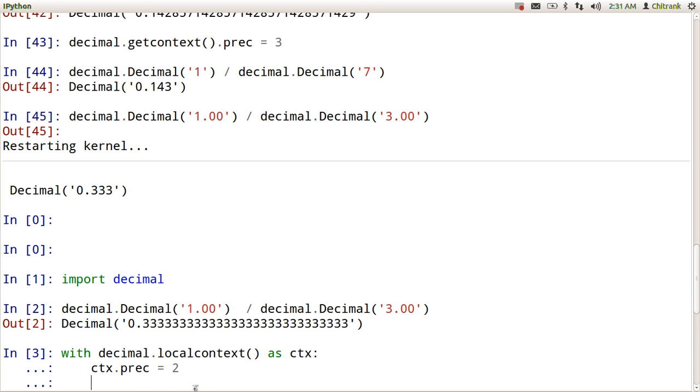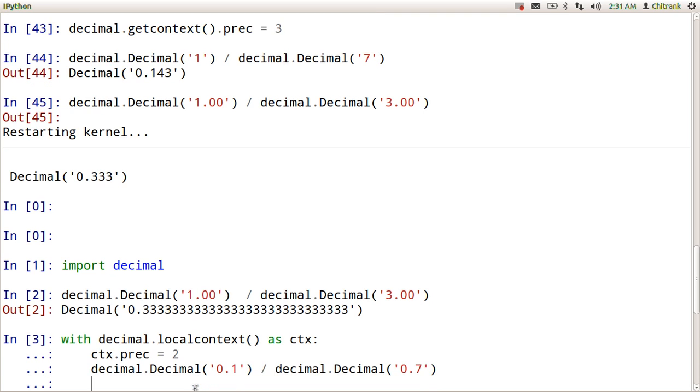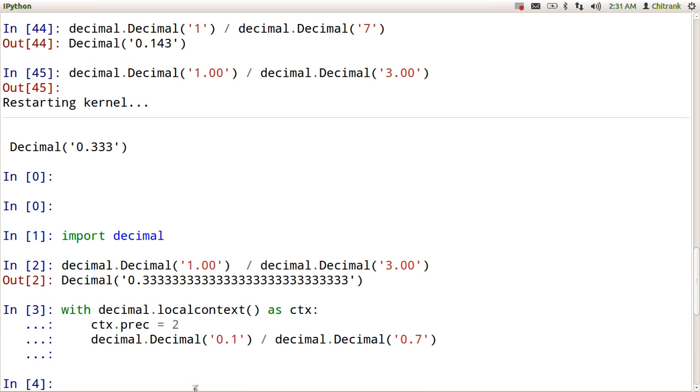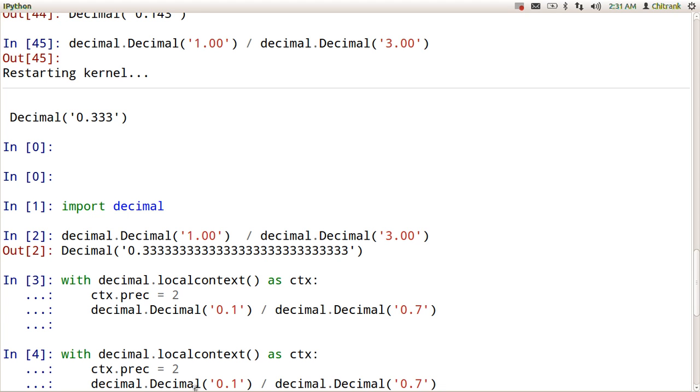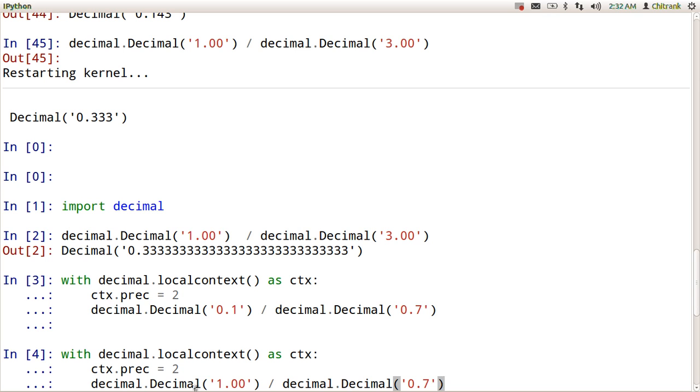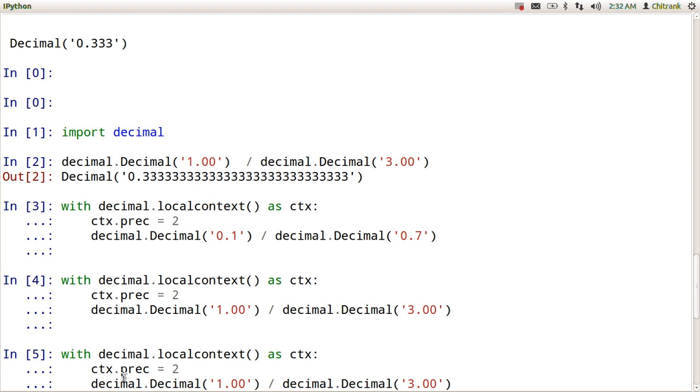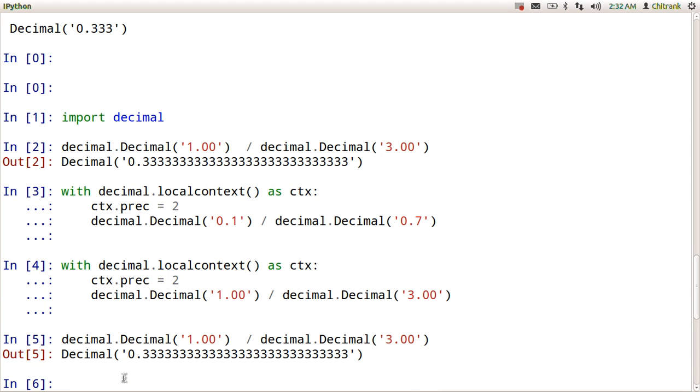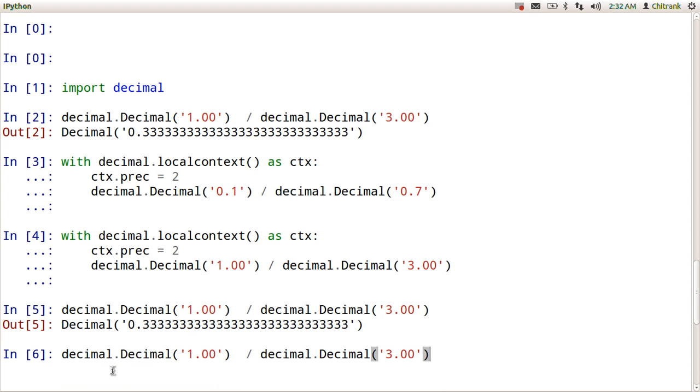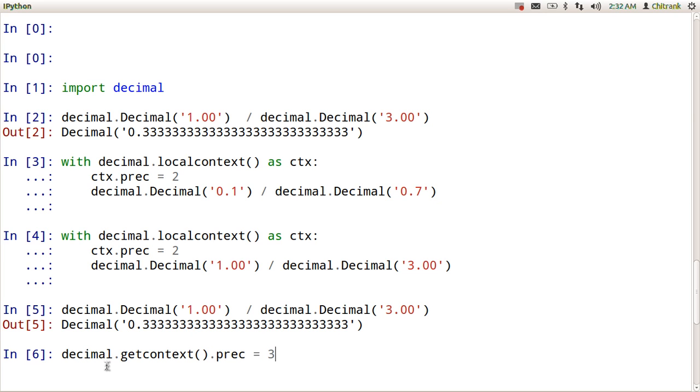So hit enter, just perform our basic operation. So I will set up the precision as 3.00, set it up as 3.00. Experiencing some problems in this part.